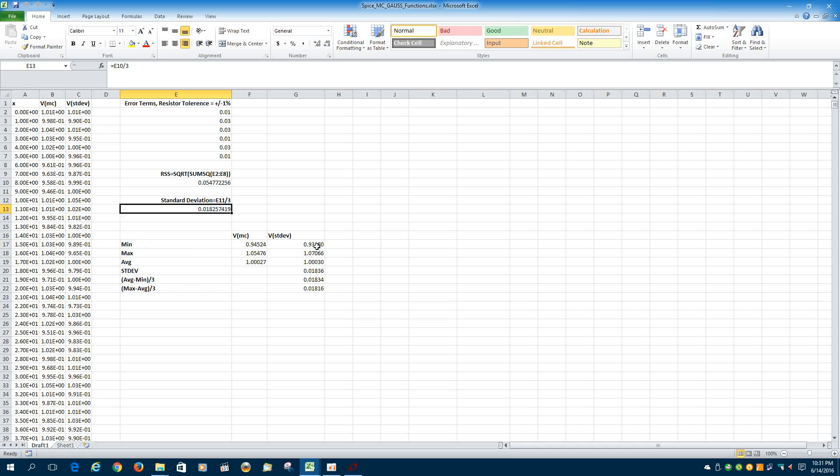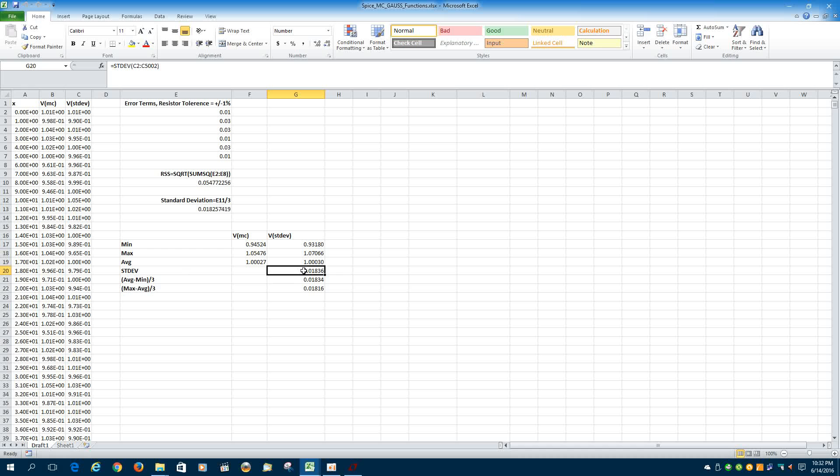And then down here, I've had it calculate the minimum and maximum for the Monte Carlo analysis and the standard deviation analysis. And then I've had it calculate the standard deviation of the simulation results of the standard deviation column. So the standard deviation of the simulation results, 0.01836, came out very close to the expected 0.01825 results.